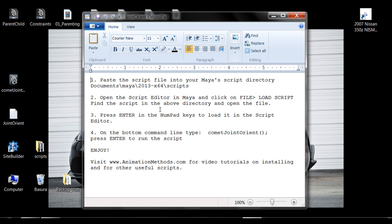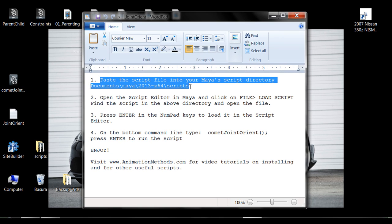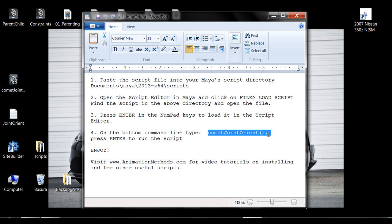And the only thing you need to worry about is the directory of where you paste the script, and this little command here that you're going to need to use to load the script.